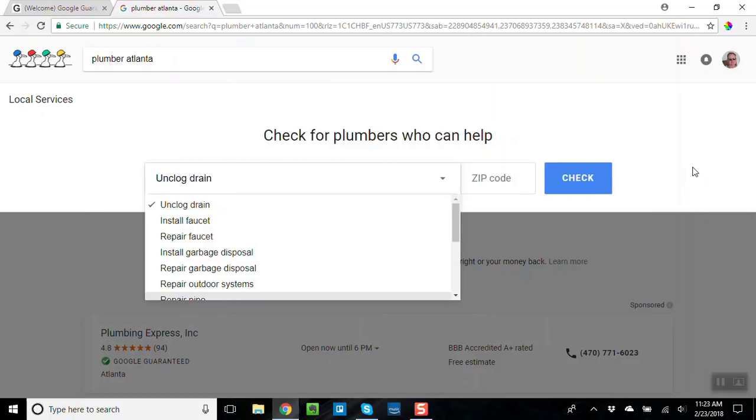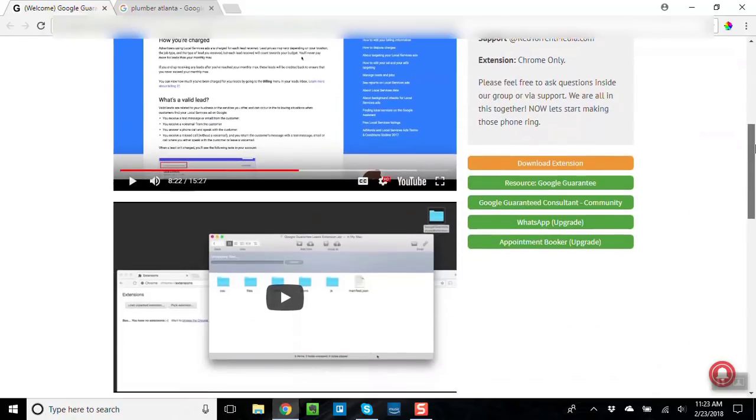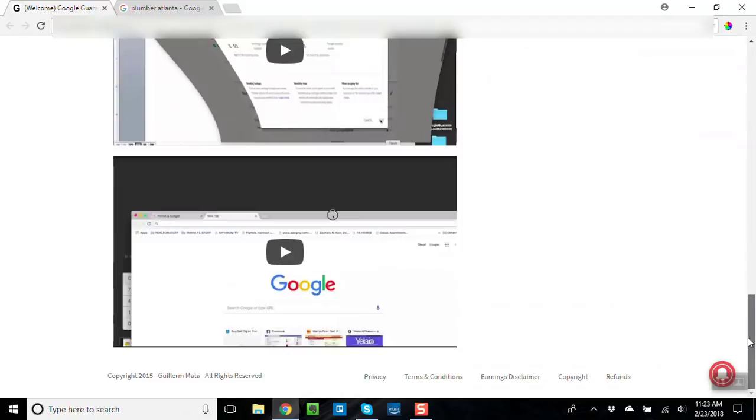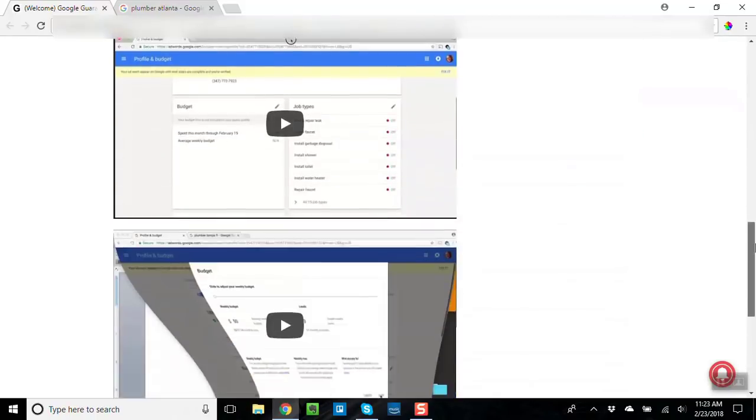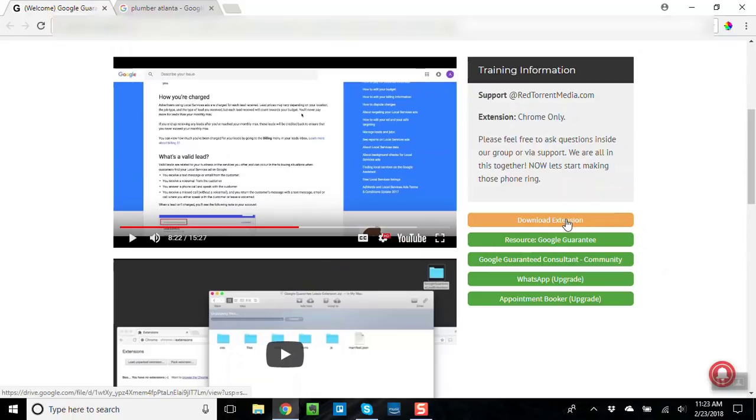And it teaches you, it's training plus software, it teaches you how to become a Google Guarantee consultant. I got access to the training, it's right here, and what you get is five videos that walk you through the training. It's very simple and even sweeter, you're going to get to download some really cool software which is a Google Chrome extension.